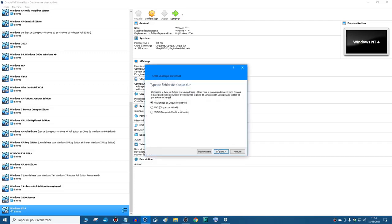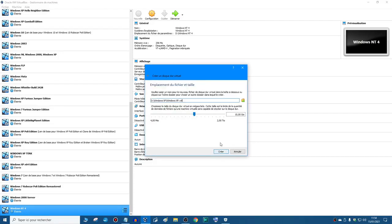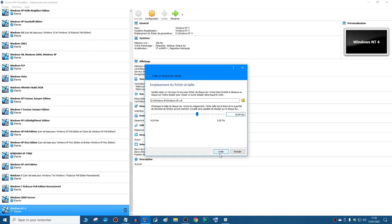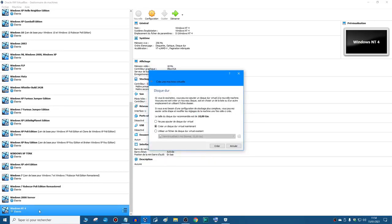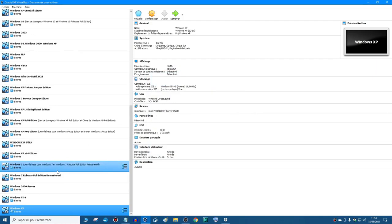I'm going to click next. I'm going to leave it at 192 megabytes of memory, next, create, next, next. And I'm going to put 16 gigs for the hard drive. You can put minimum four, but it's not recommended. I'm going to create 16 gigs, you can create minimum four.